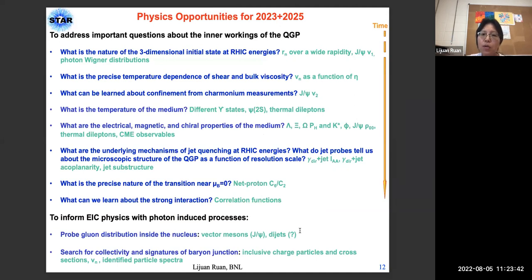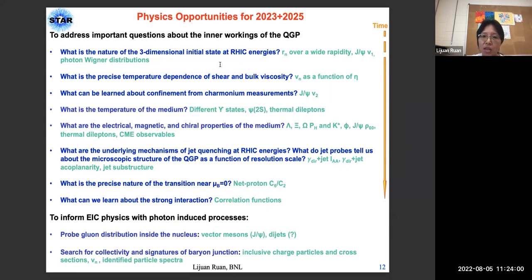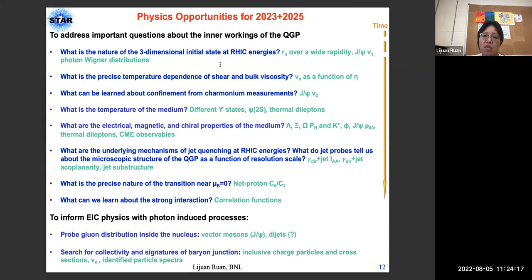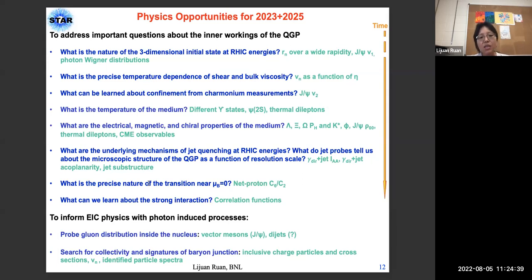The physics opportunities for runs 23–25 address important questions about the inner workings of the QGP according to the time evolution of heavy ion collisions: What is the nature of the 3D initial state? What is the precise temperature dependence of shear and bulk viscosity? What can be learned about confinement from quarkonium measurements? What are the electrical, magnetic, and chiral properties of the medium? We also want to inform EIC physics with photon-induced processes, probing the gluon distribution inside the nucleus and searching for collectivity signatures and baryon junctions.